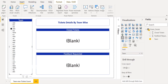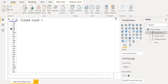For this, I need to create a new measure for writing DAX functions. We rename the initial name of the measure to 'Closed Count' and type the equal sign to write the DAX function to replace blank with zero in Power BI.